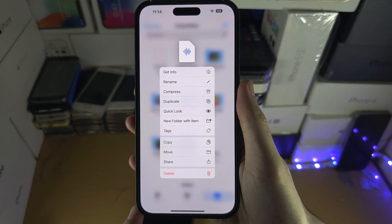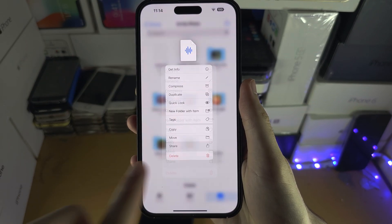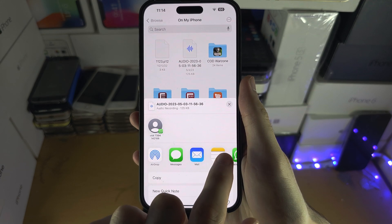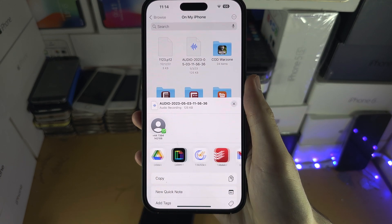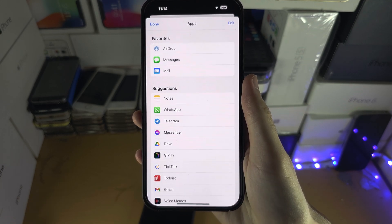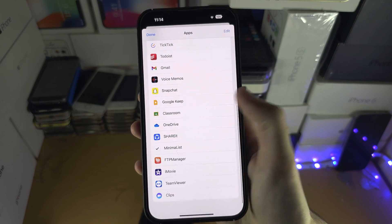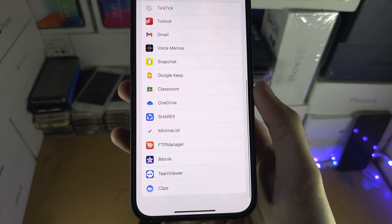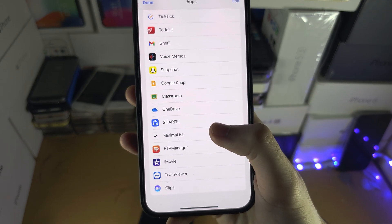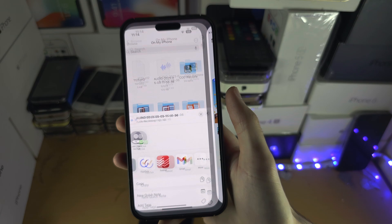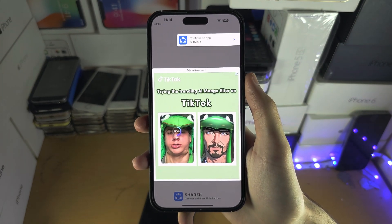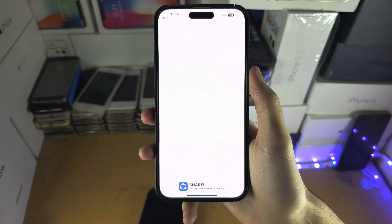Once you have selected what you want, in the Share menu we're going to slide all the way across and then we're going to tap on More, and then we're going to locate the ShareIt. Let's tap on the ShareIt and now the ShareIt app will open and we're going to continue.